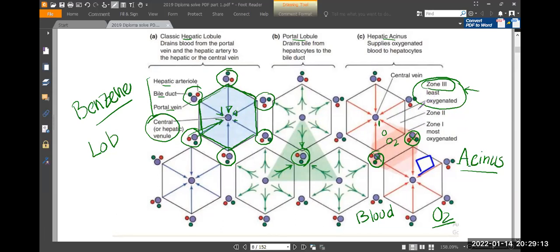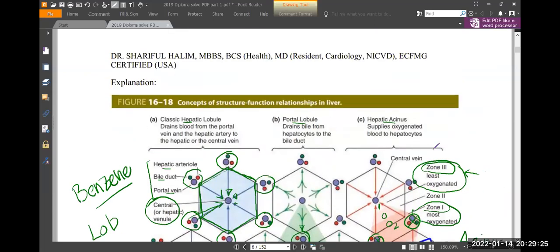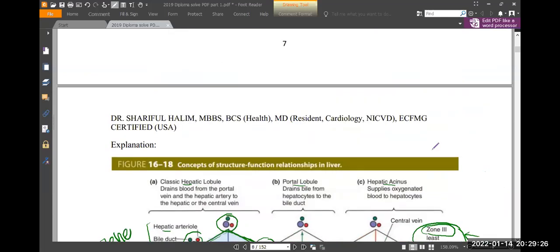Zone one handles the high synthetic processes like protein synthesis — it has the energy and capacity for that. This is a residency-level question, also a diploma-level question, and a high-yield concept.